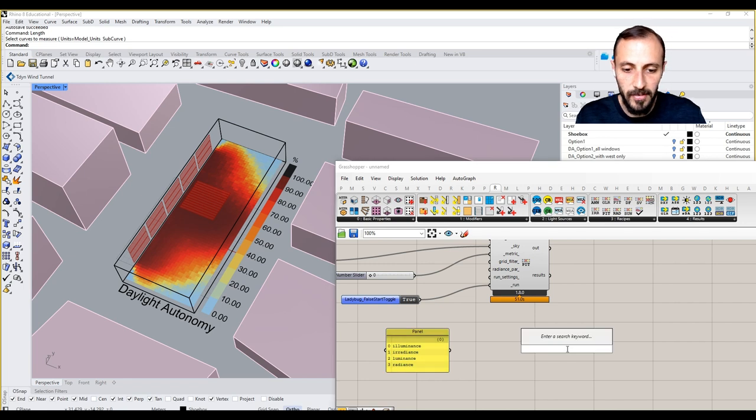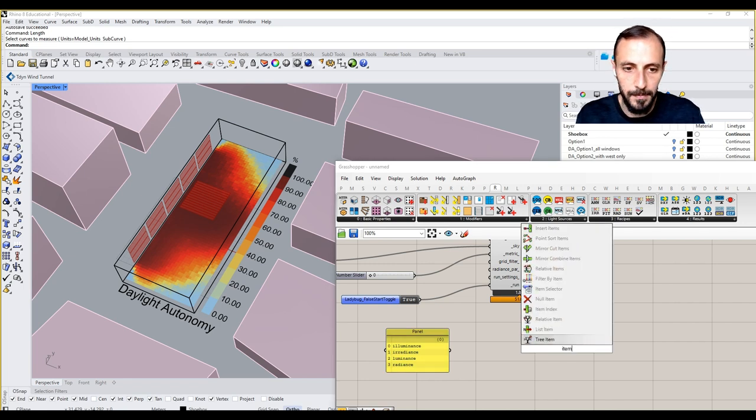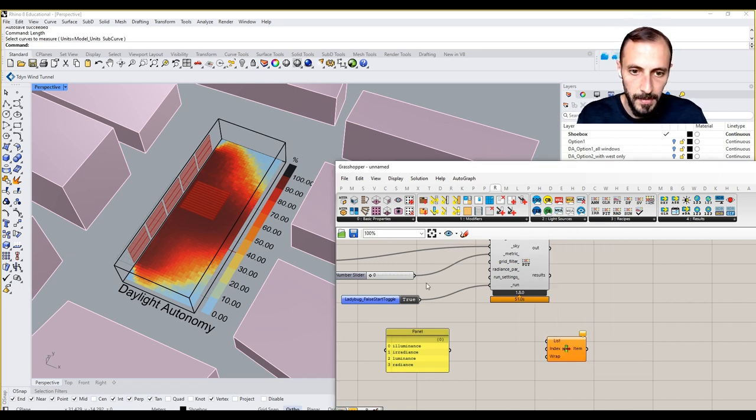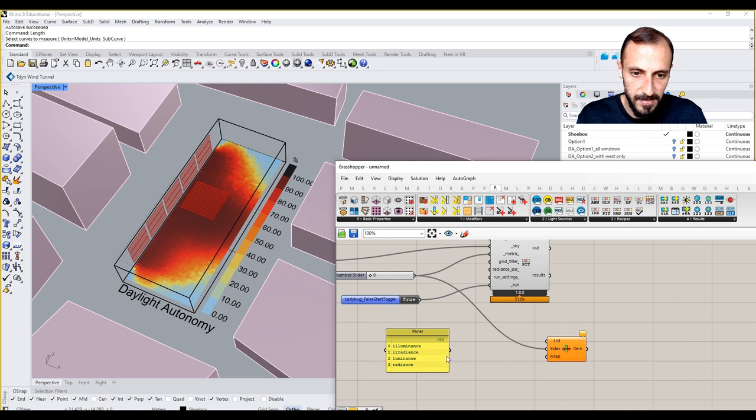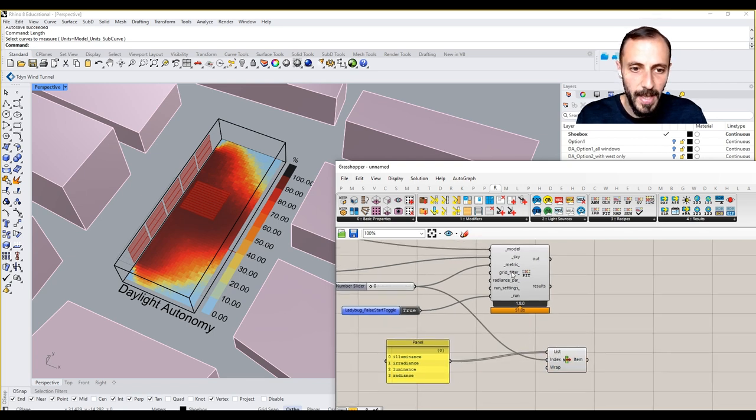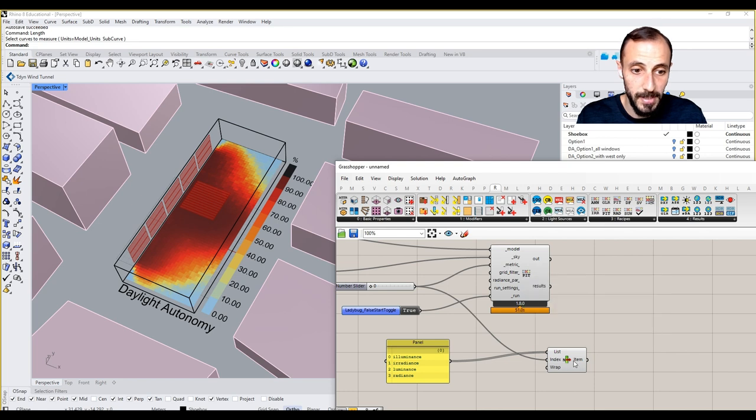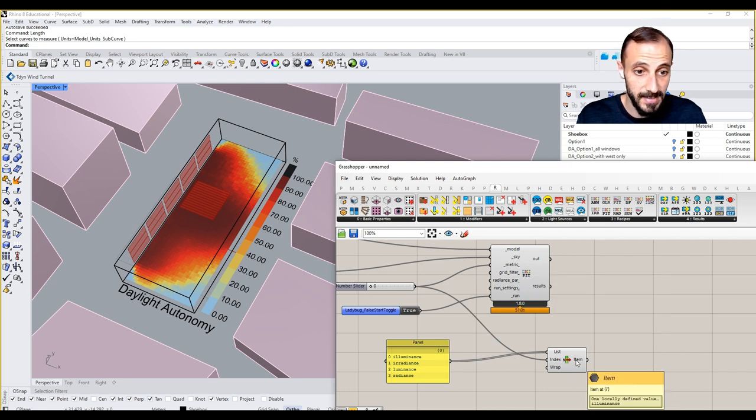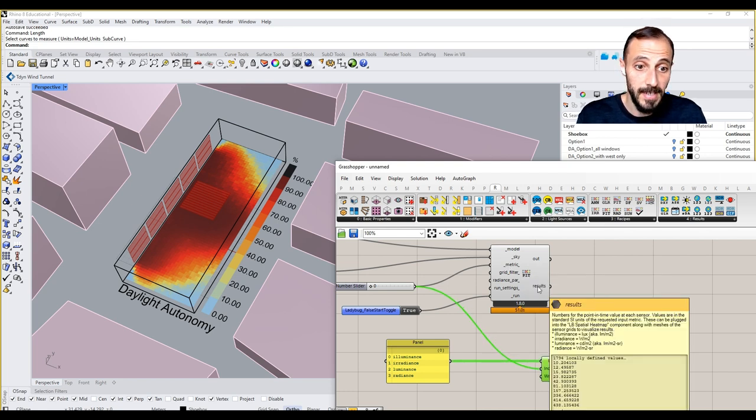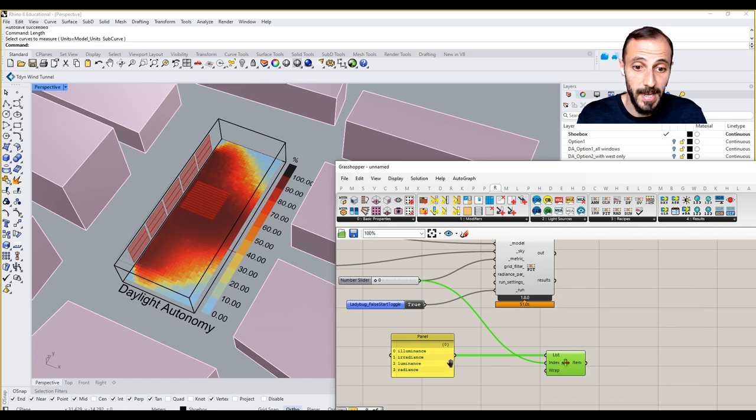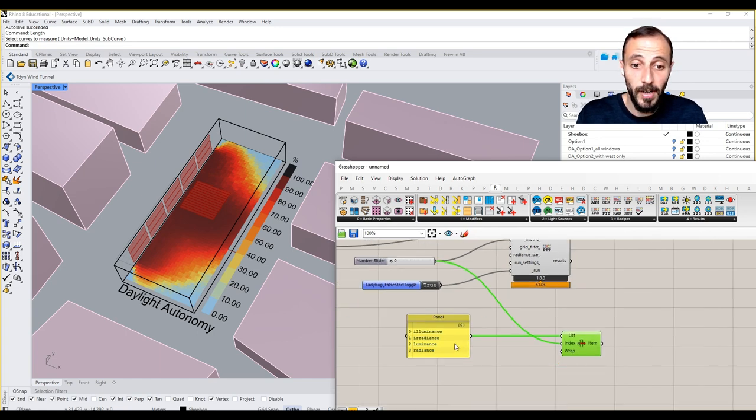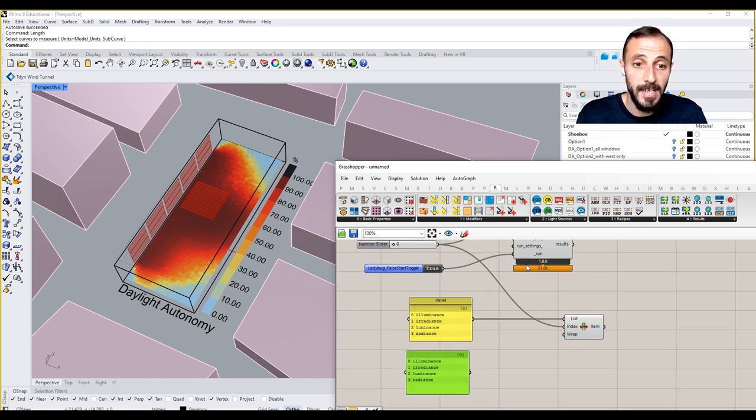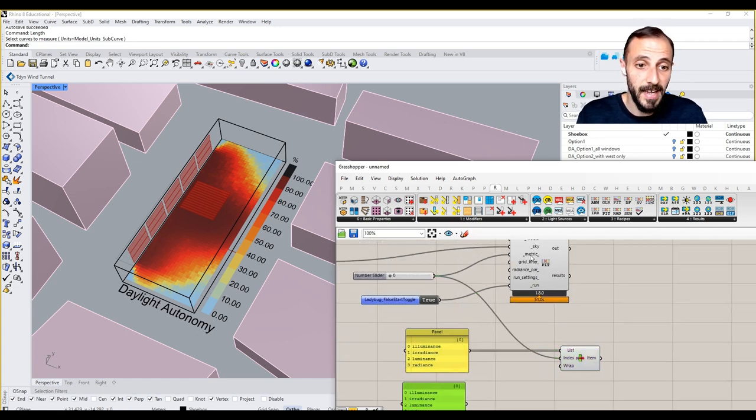If I grab a list item here and then put this guy as my index and put this in, we have the first metric as illuminance and we'll be reading this as illuminance as well. It's going to be the same.